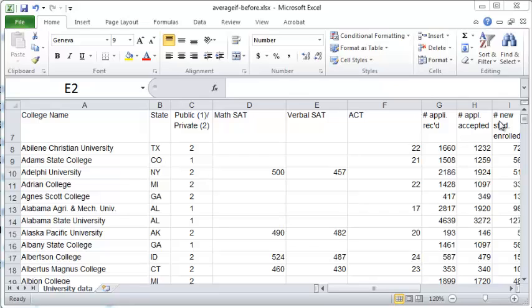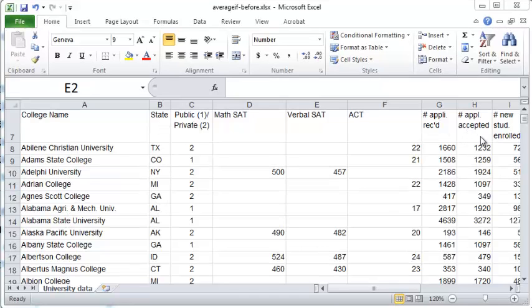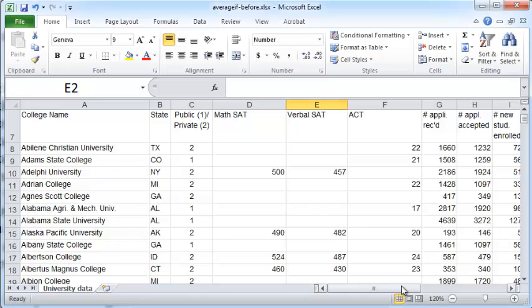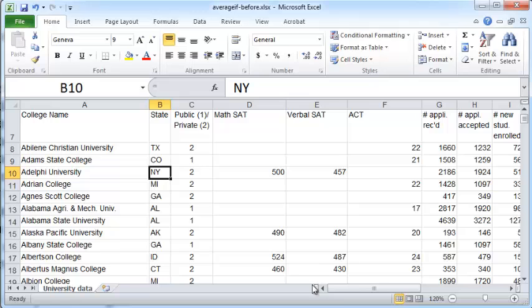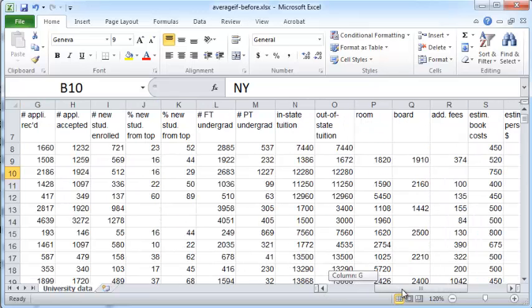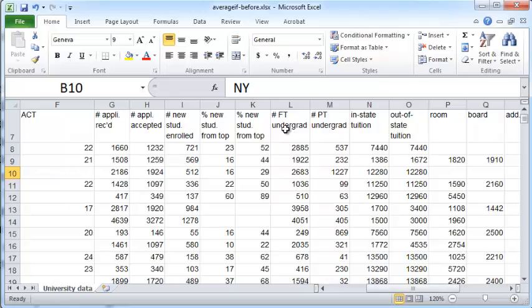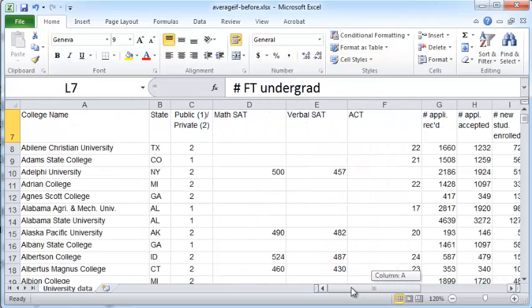Let's say you have a huge table like this where you have a bunch of colleges and the states in which they are located, a ton of other numerical information, and you want to find out the average enrollment for full-time students in the state of Texas, the state of New York, and the state of California. So you want to find out the average values for the full-time undergraduate students in each of these three states but not the other states.